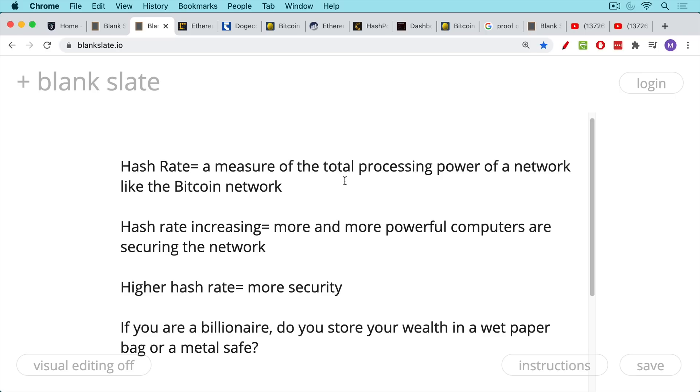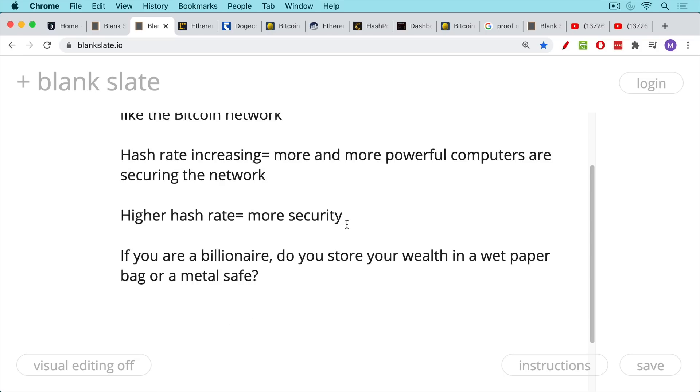Now the hash rate, you want to see the hash rate of a network increasing. And what this means is that more and more powerful computers or ASICs are being added to the network and securing the network. And a network that has a higher hash rate will have more security. You can almost think of the network like a supercomputer, a global supercomputer. And right now, Bitcoin is the biggest supercomputer in the world by these measurements, as we're going to see.